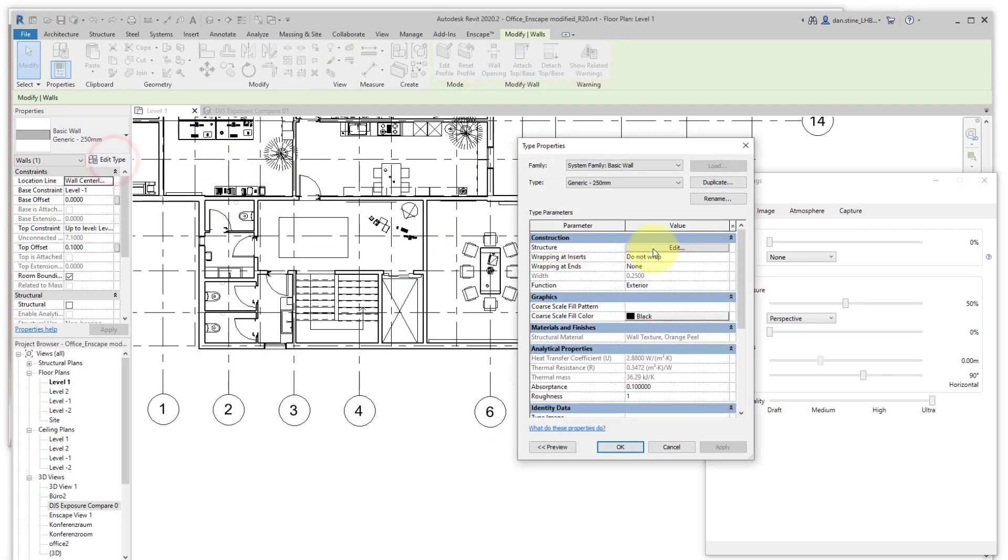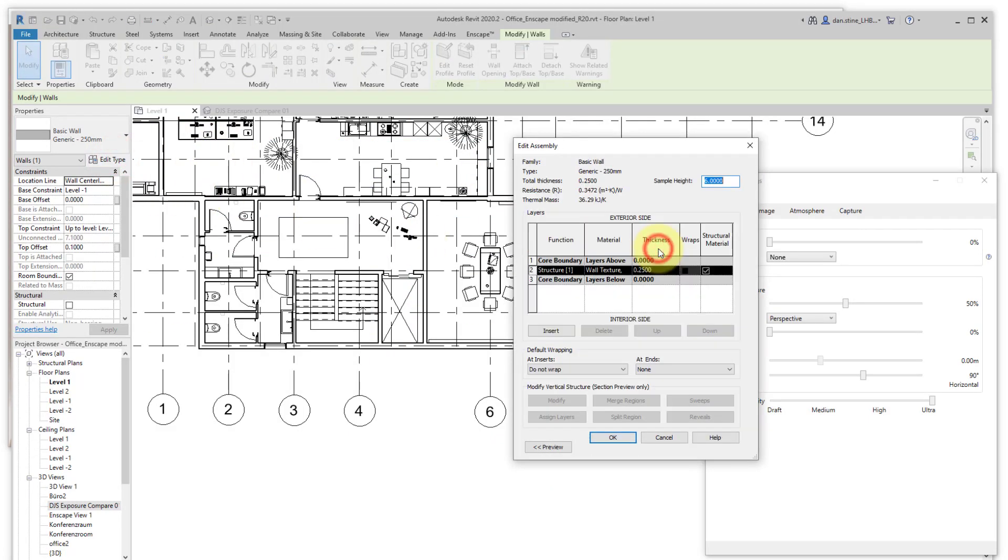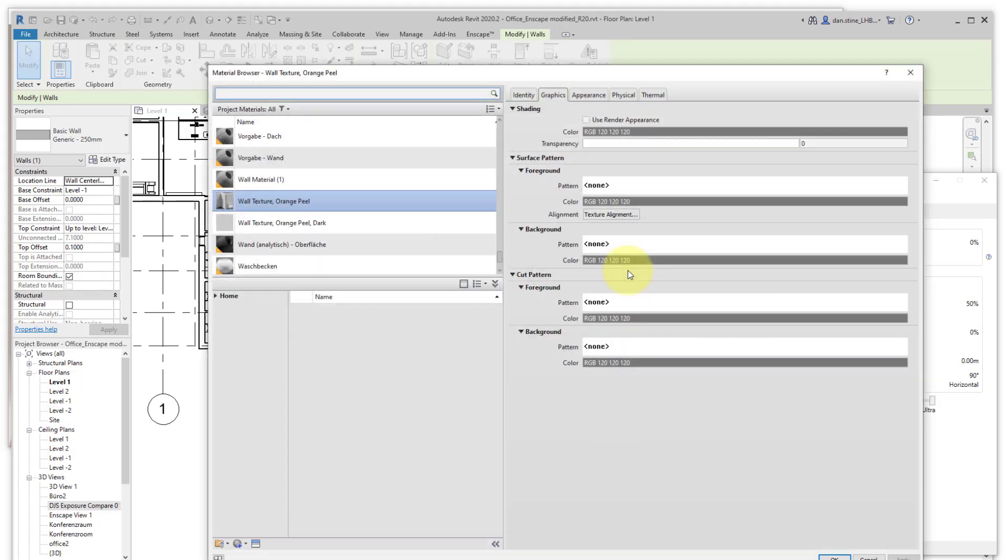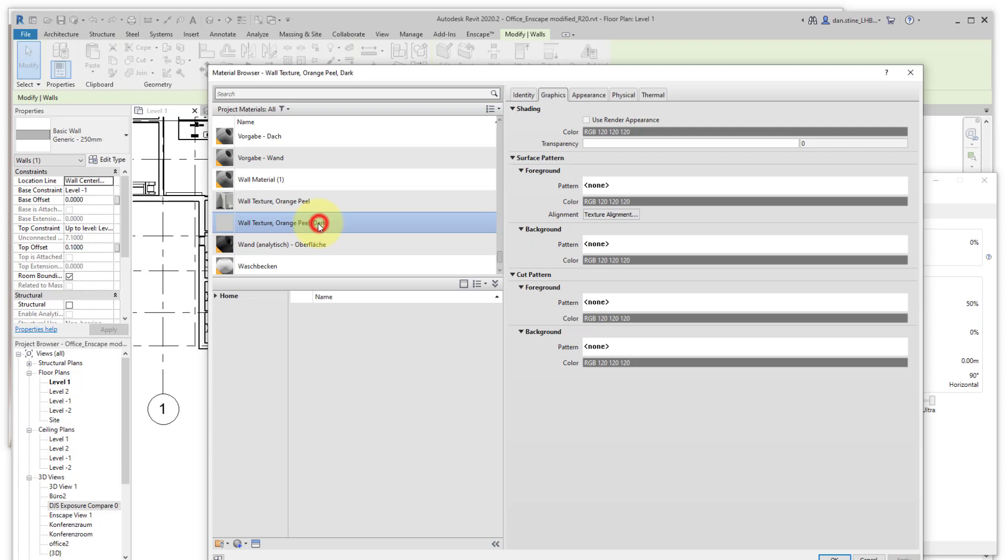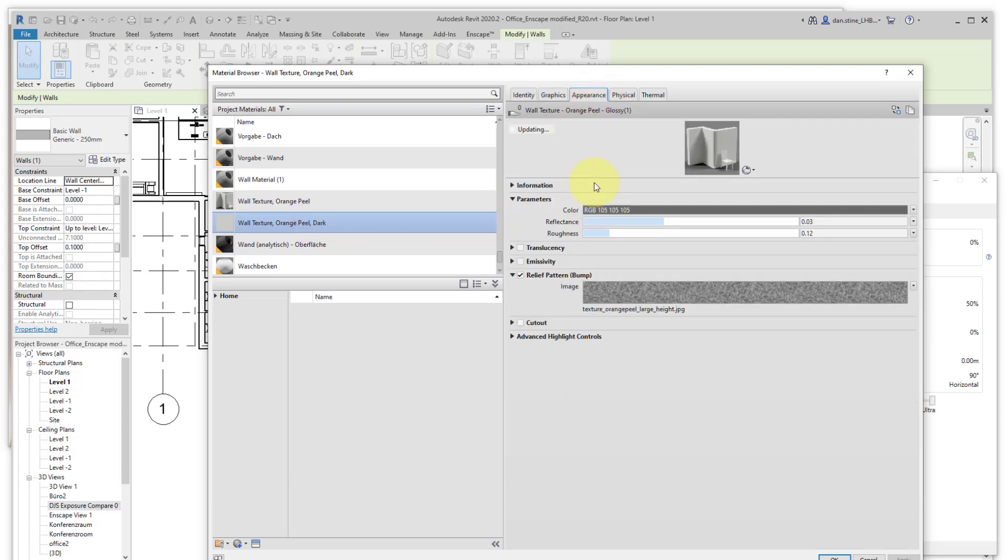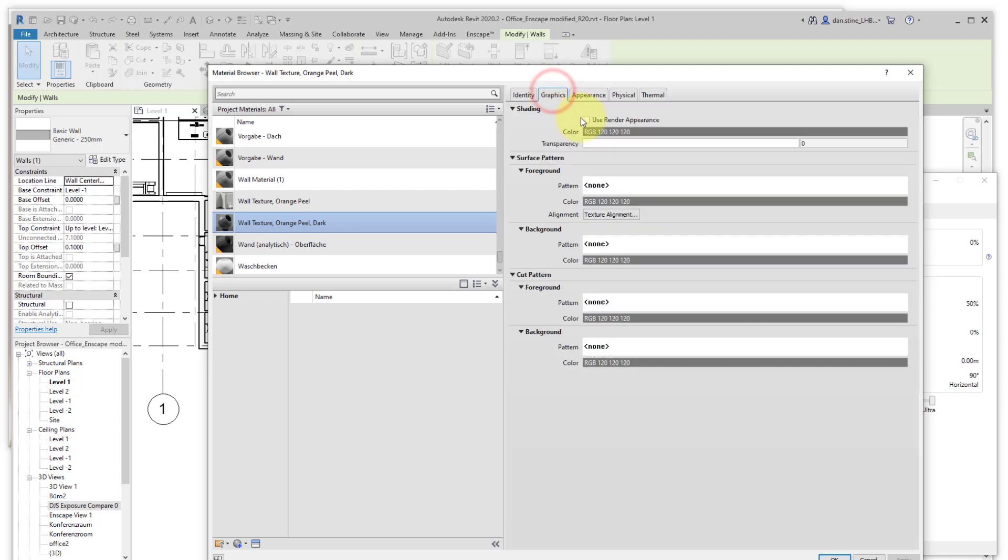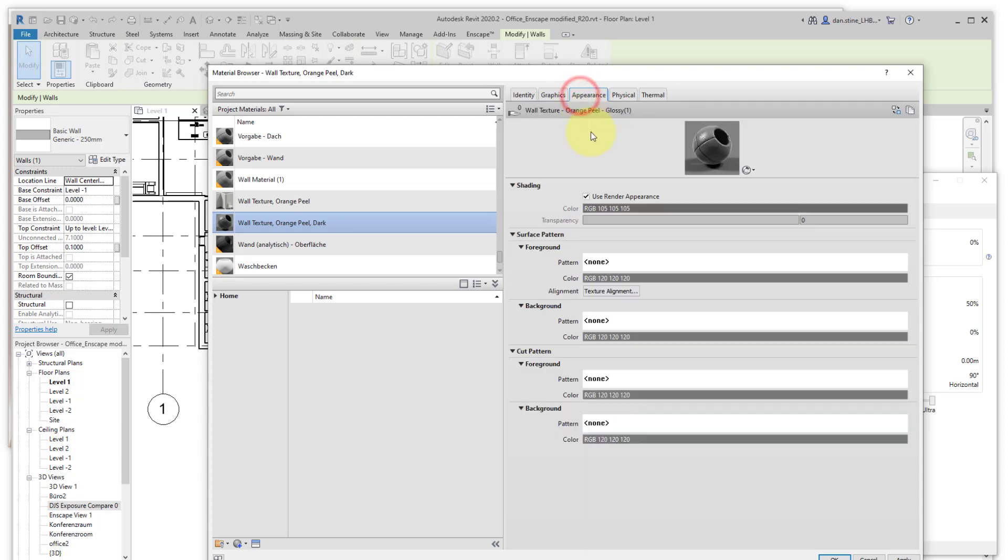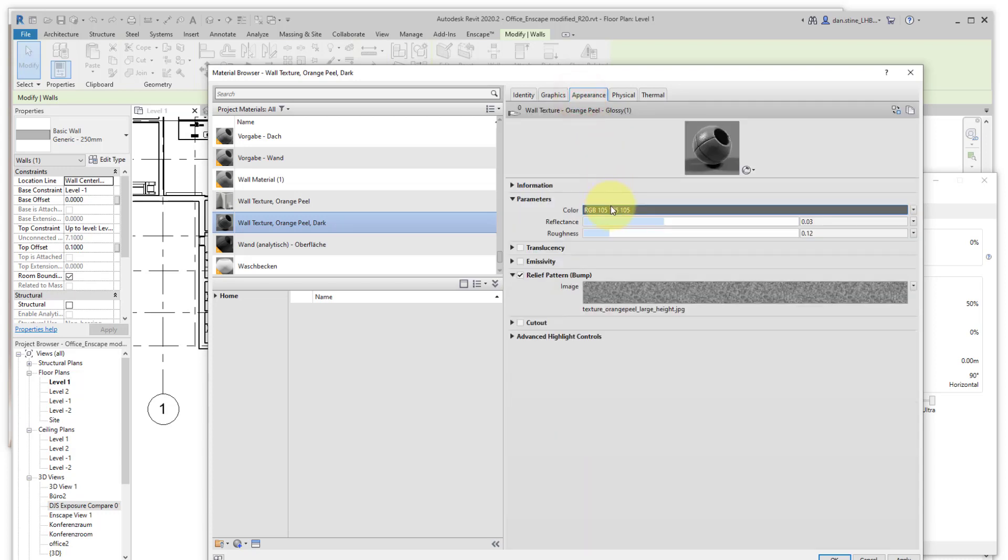Now let's take a look at a darker wall color. We'll go back into the material browser. Switch to this pre-created dark version of that paint. Notice the RGB value. Also on the graphics tab, you can make the shade color always match the appearance color.